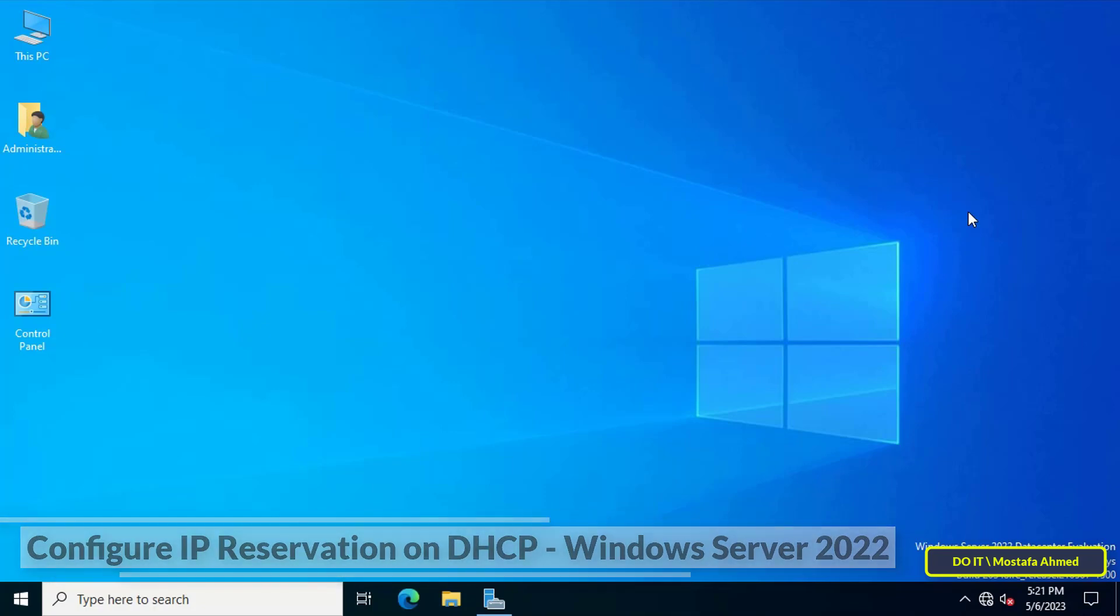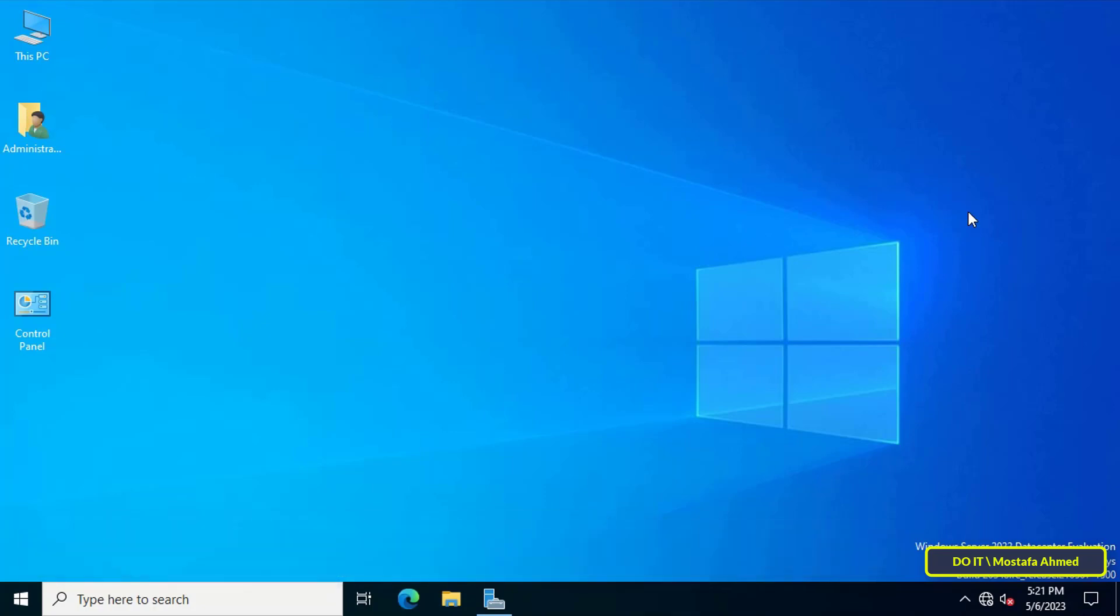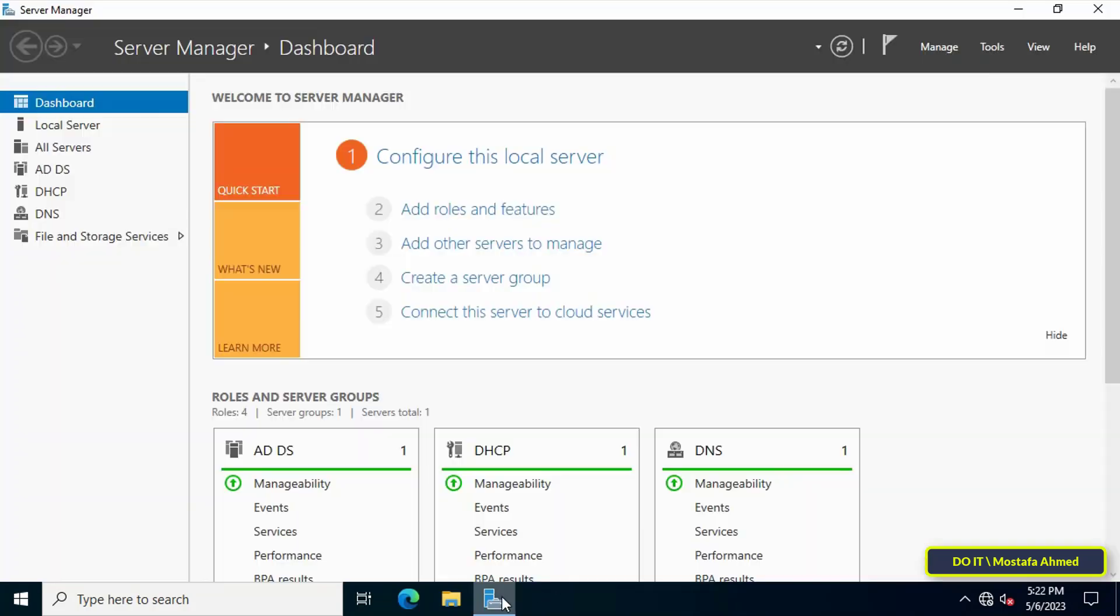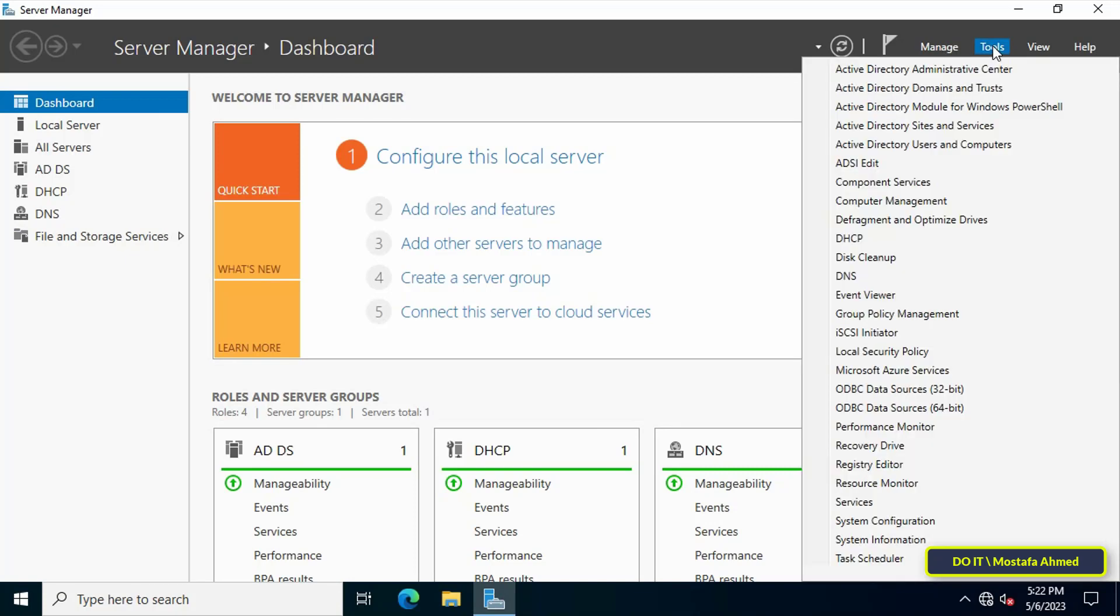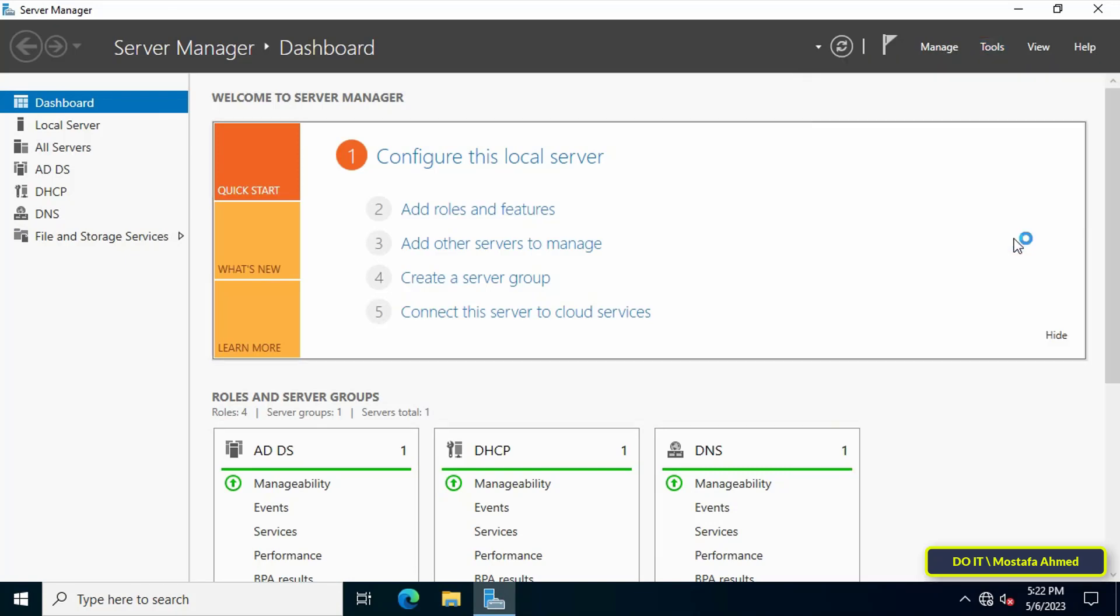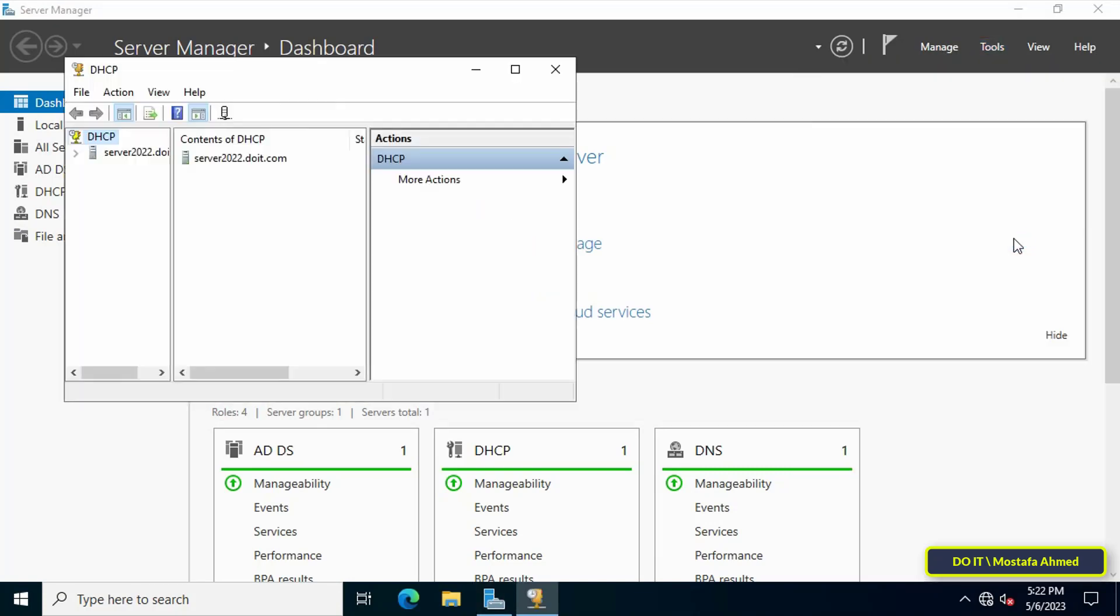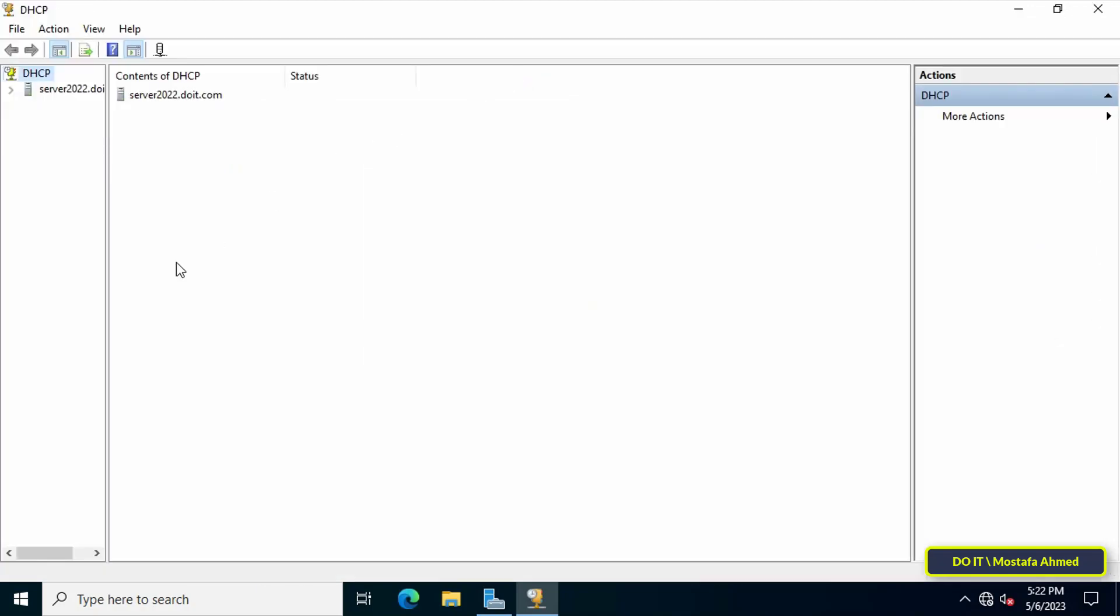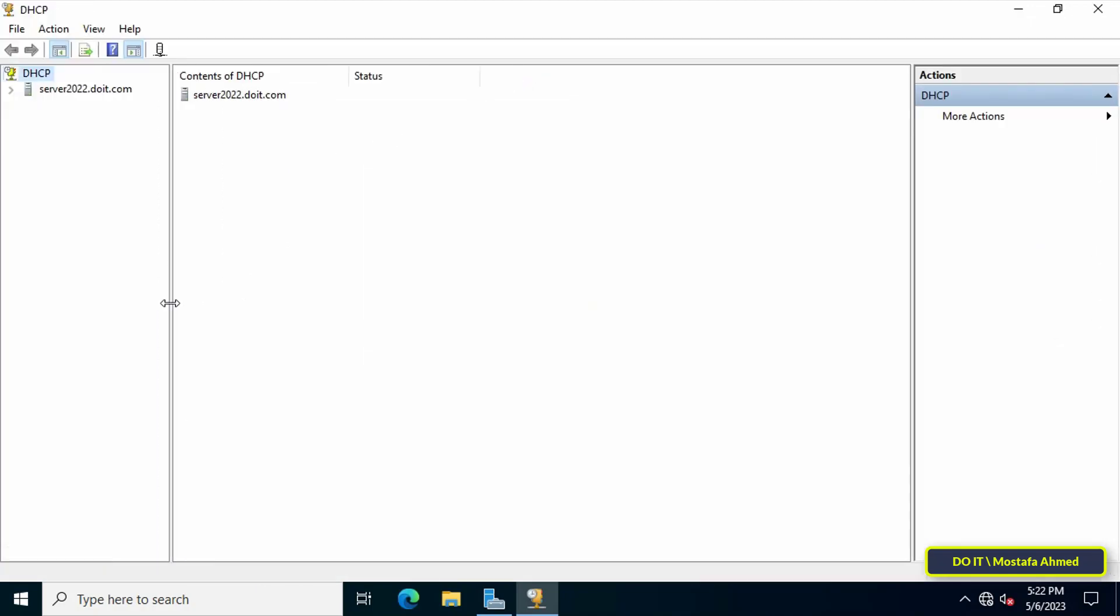First, open the Server Manager dashboard, then click on the Tools menu and select DHCP from the menu.